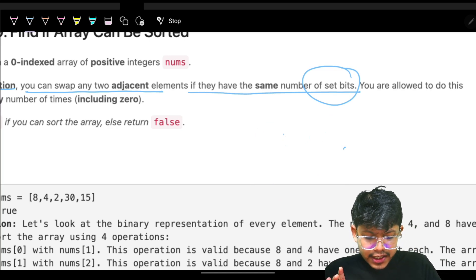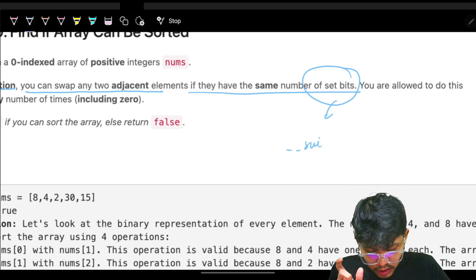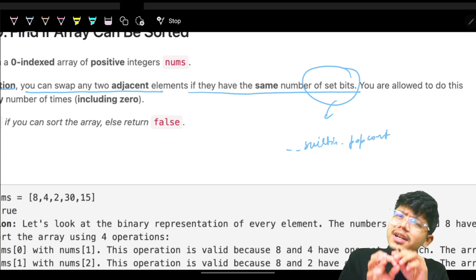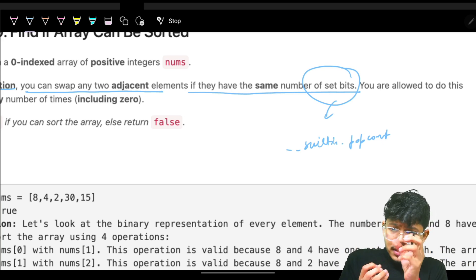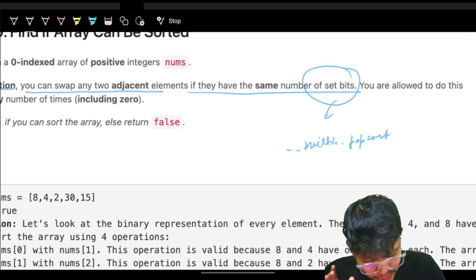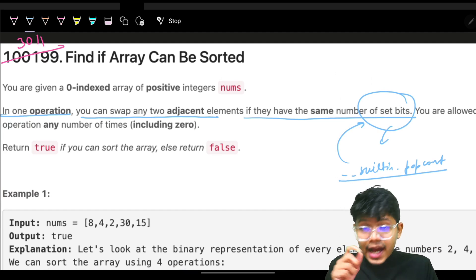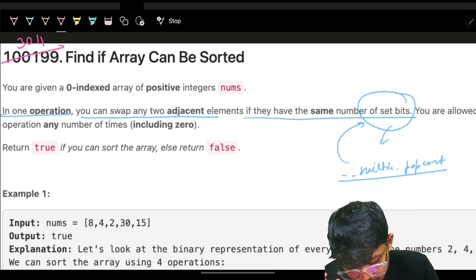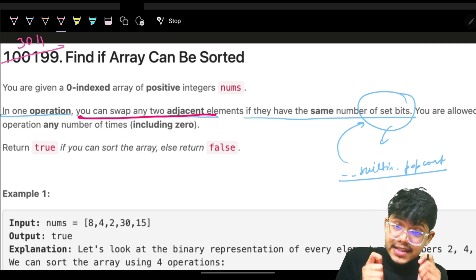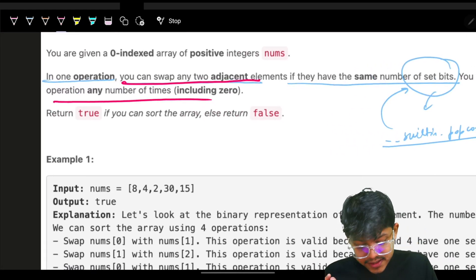Alternatively, I use the built-in library available in all languages. For example, in C++ we have the built-in popcount function, or you can search on Google for the STL library for finding the count of set bits in any number. Using this, I can find the count of set bits in any number. The problem says I can swap two adjacent elements only when the count of set bits in those adjacent elements is actually the same, and I can do this operation any number of times.